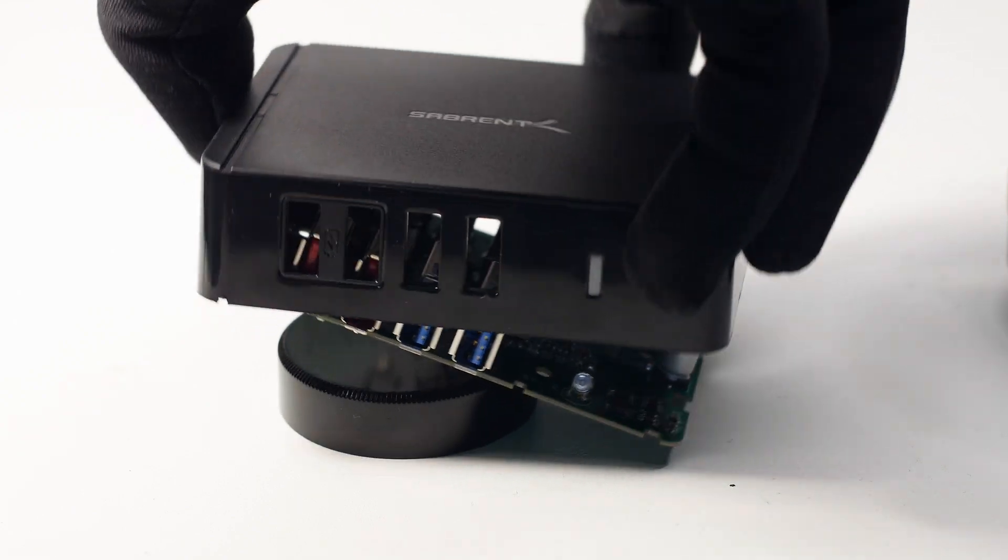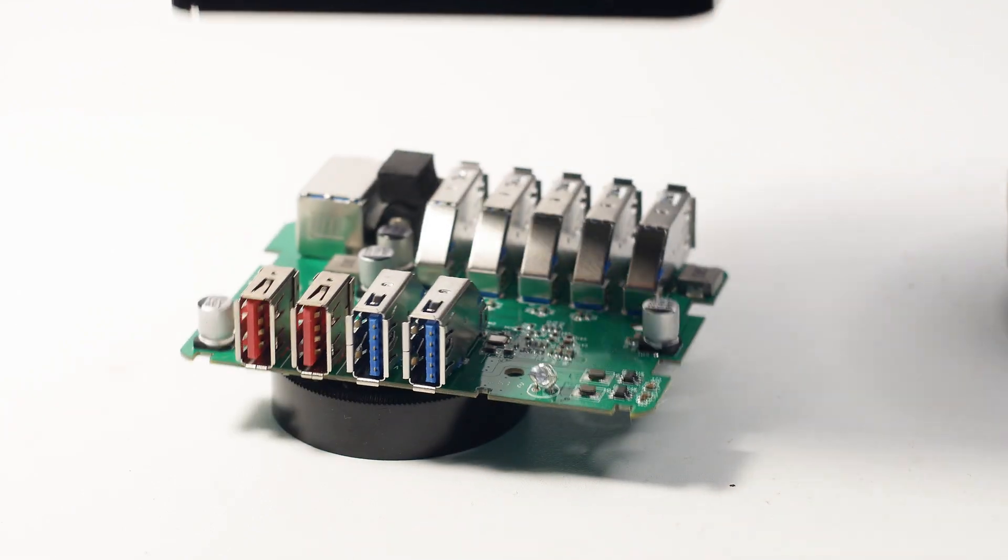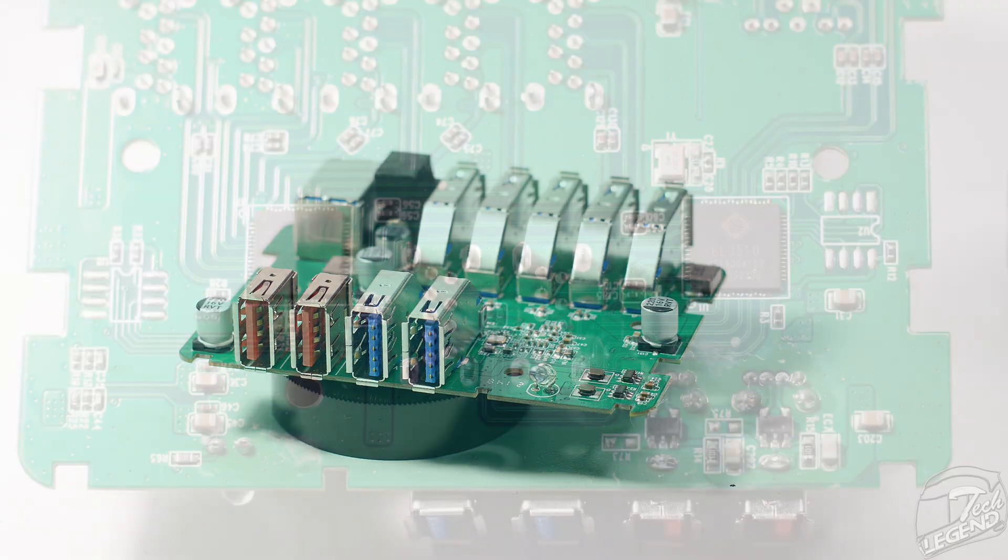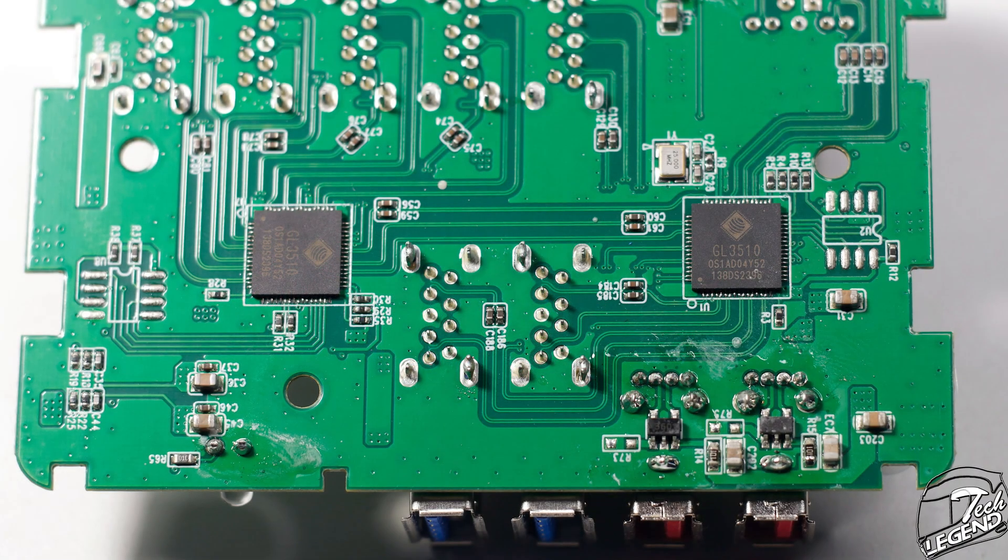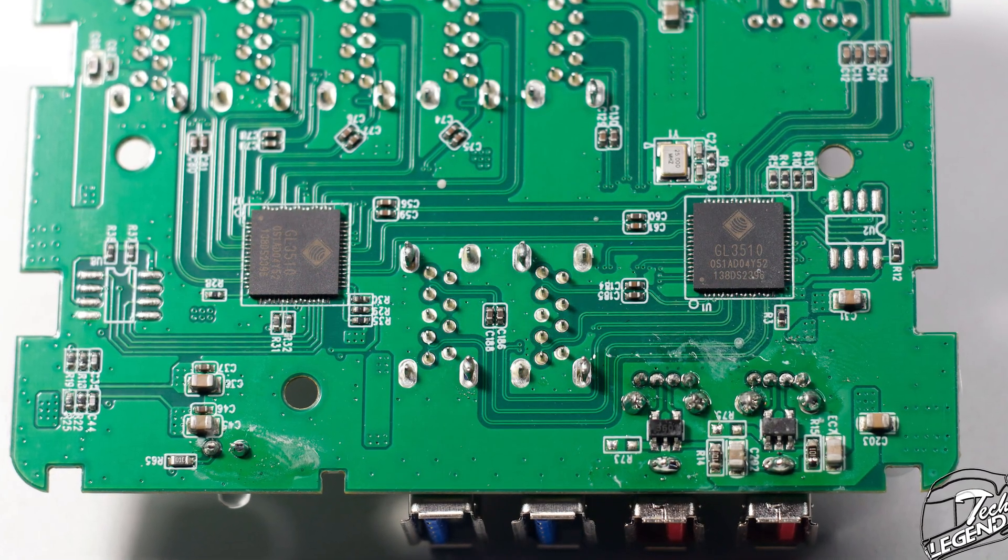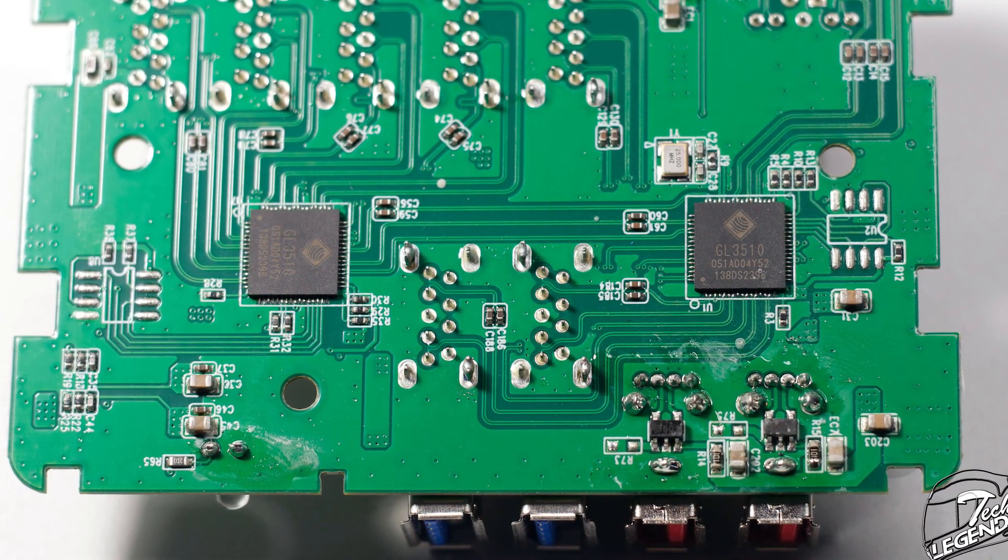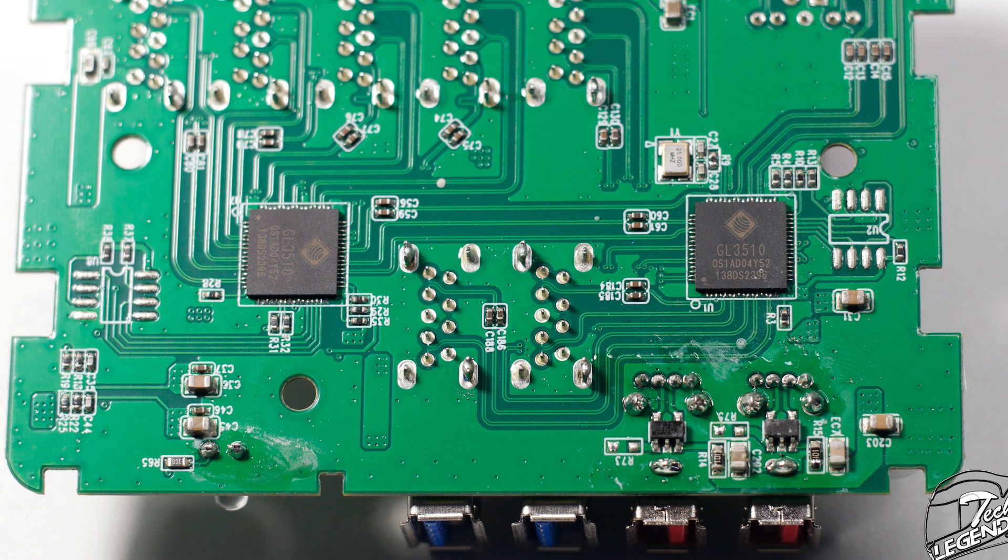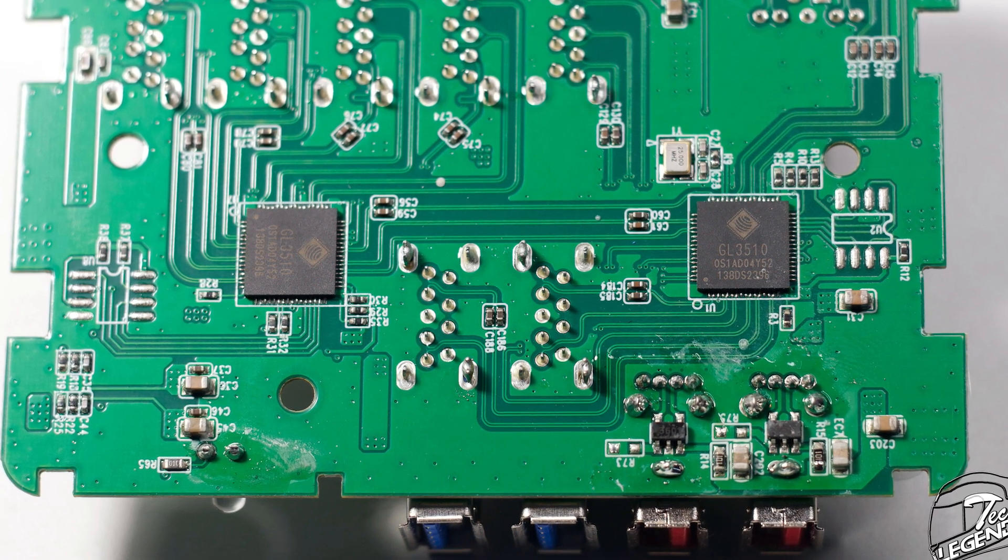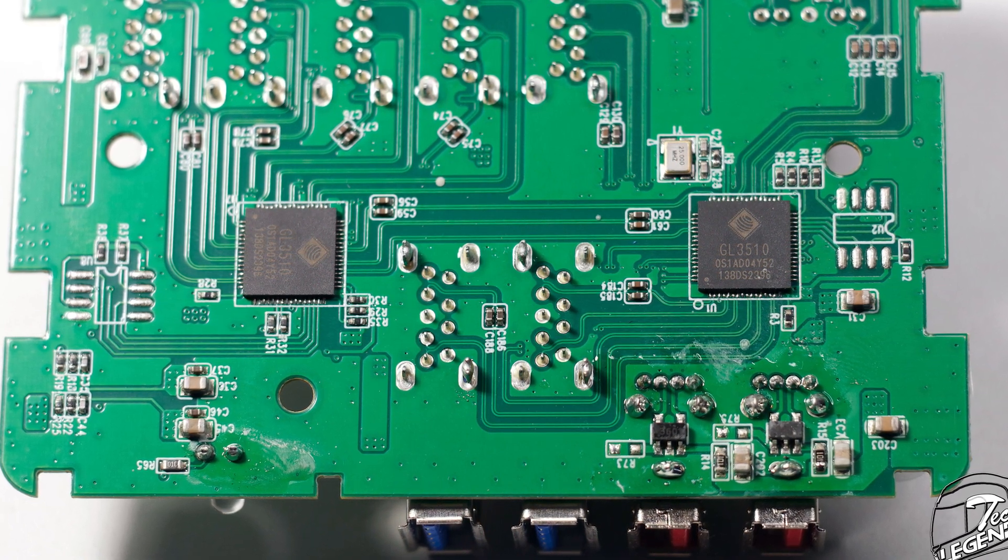Straight away we get to see that the soldering quality is good enough but it could have been a lot better. There's also some residue left from the manufacturing process or perhaps some type of adhesive meant to keep the PCB attached to the casing.